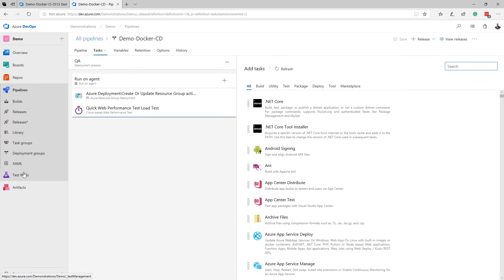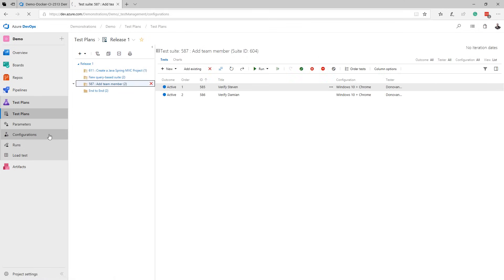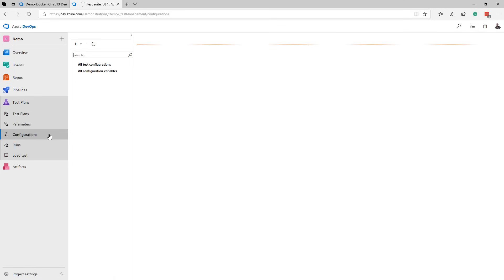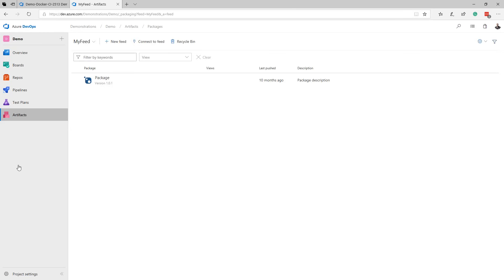Azure test plans allow you to manage your entire testing effort across all your platforms and configurations. Finally, using Azure Artifacts allows you to apply the same DevOps best practices to the packages that you develop and maintain.